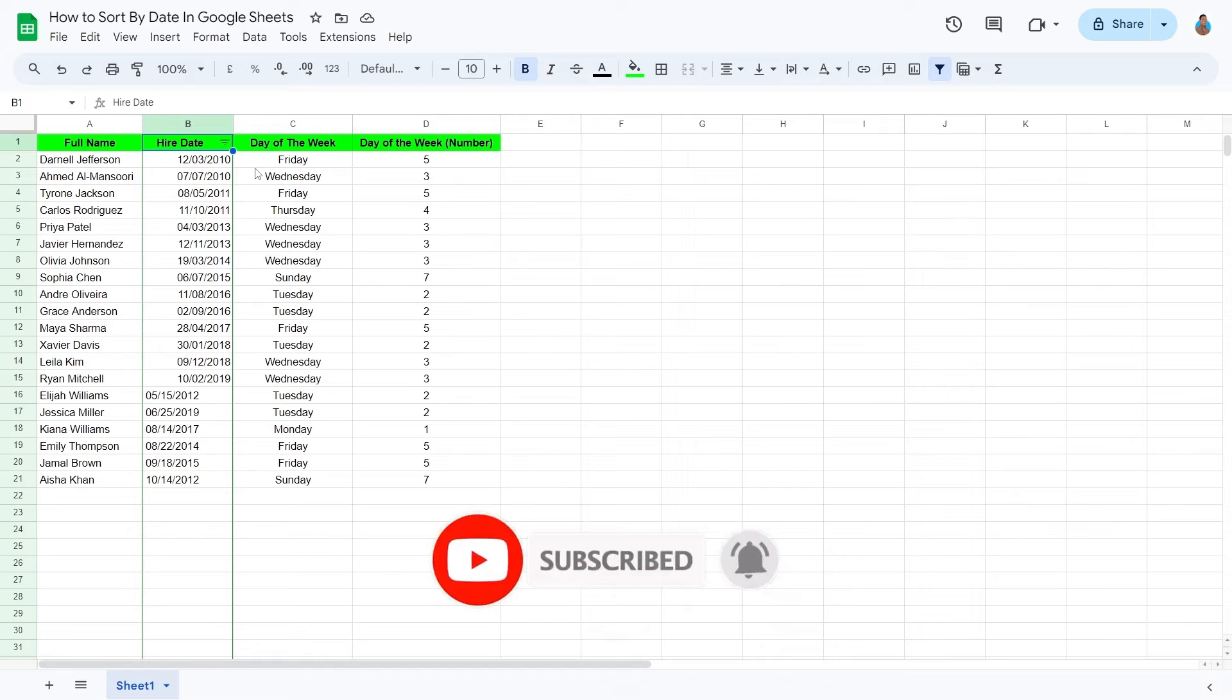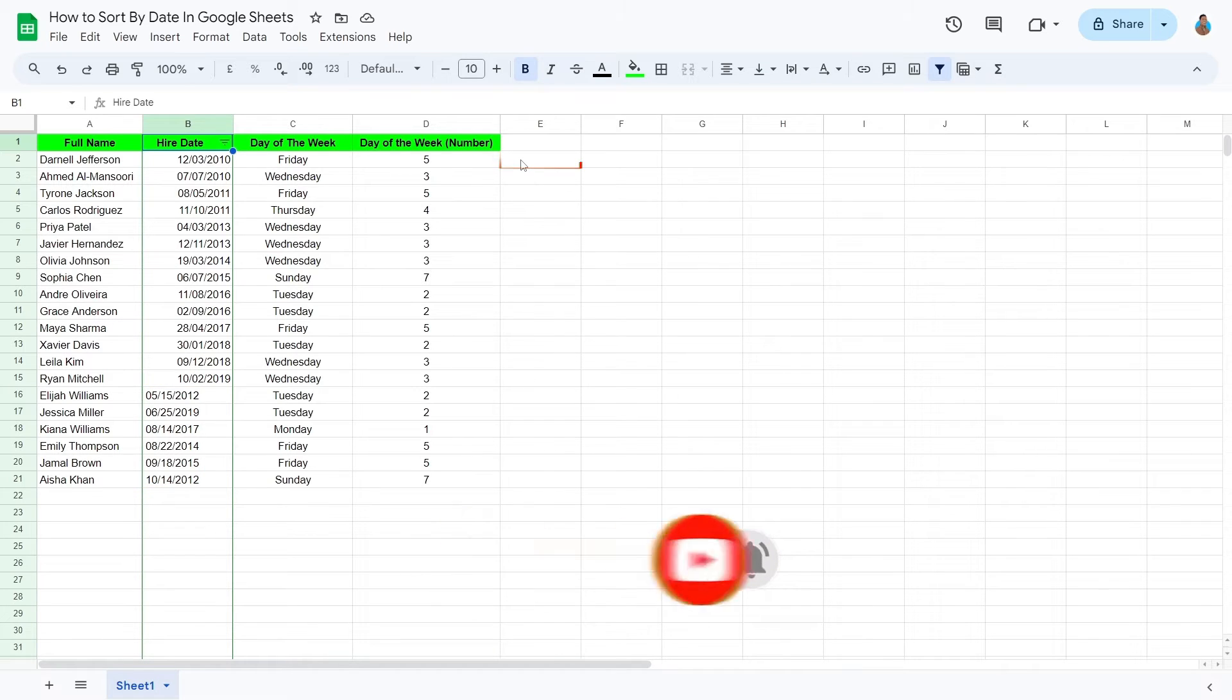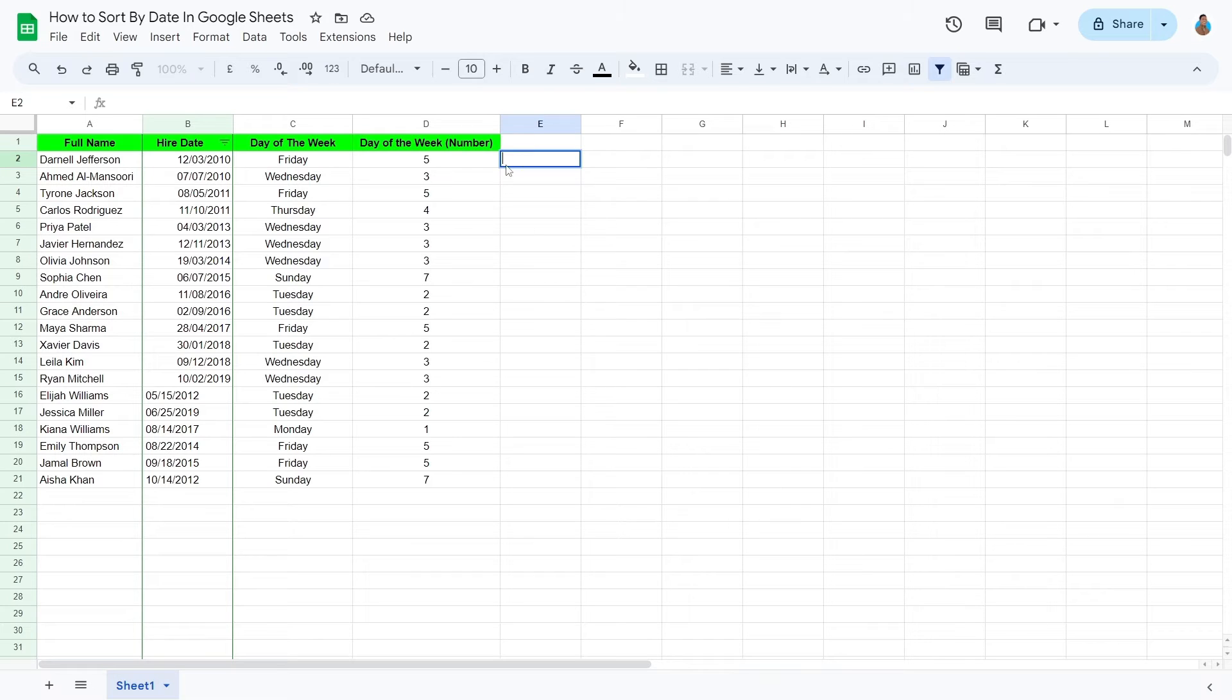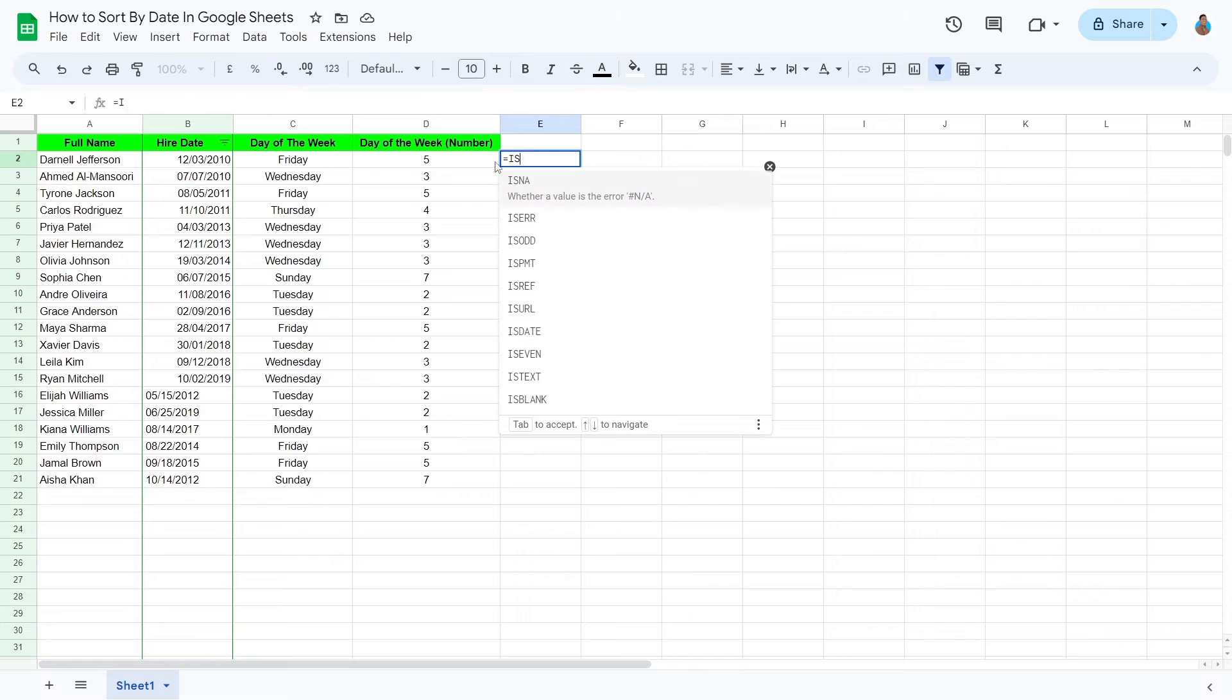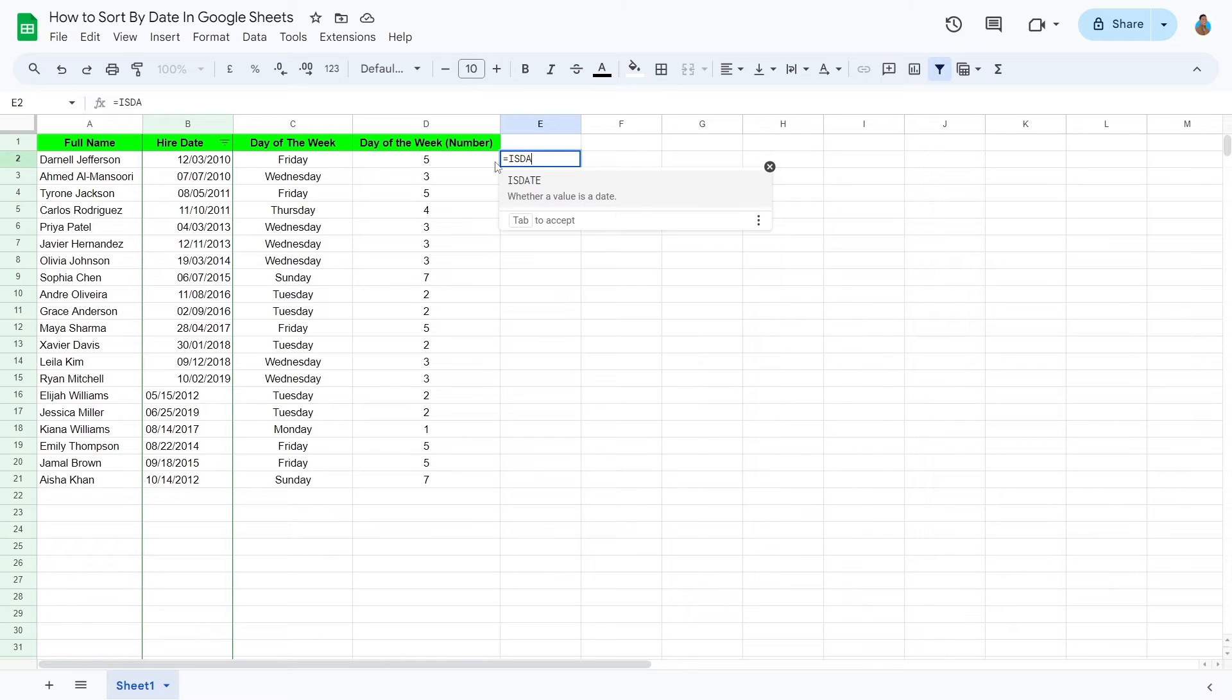To correct this, select the first cell of the first available column, this one below the row reserved for headings. In this case, it is E2. Copy this command from the description and type it into the cell.